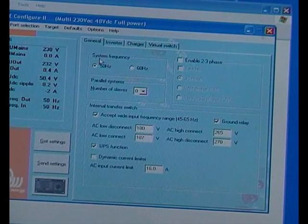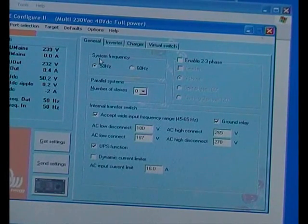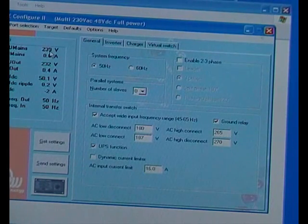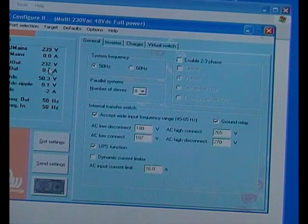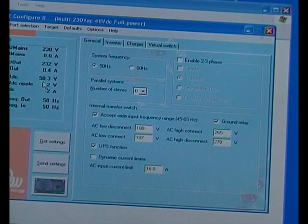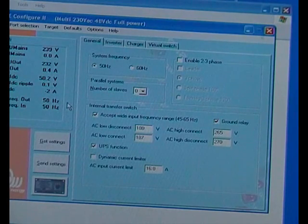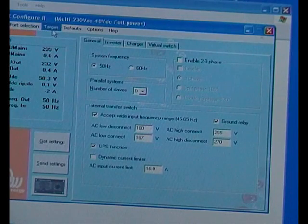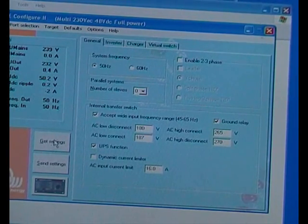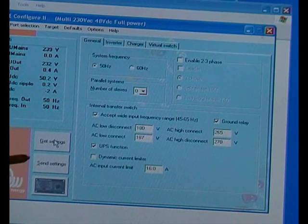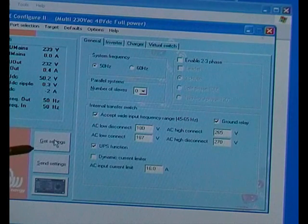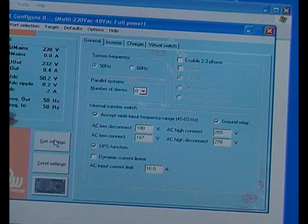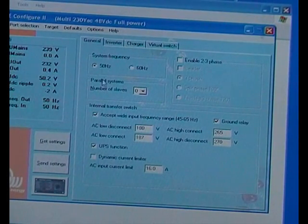Right, here we go. Hopefully we can see this properly. So the mains is 239 volts and the output of this inverter I've set at 232, and the battery is 50.3 which is about right, 50 Hertz. Now I'll just draw your attention to file, port selection, target, etc., and then down here, get settings and send settings. So once you have adjusted anything you have to send the settings or else the settings on the inverter won't be changed.